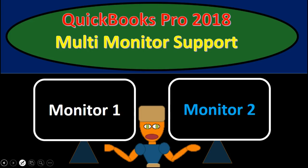Hello, in this presentation we're going to talk about a new feature within QuickBooks Pro 2018, that being multi-monitor support.